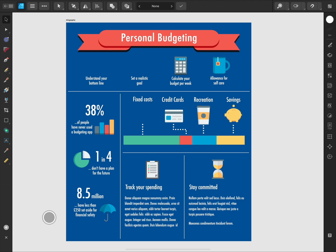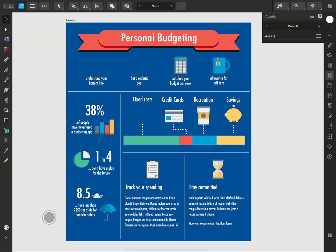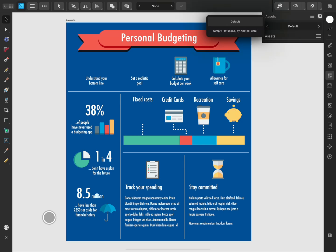It also has a collection of icons for you to use. The Assets panel can be found on the right. You can tap the category title to view the list of categories.